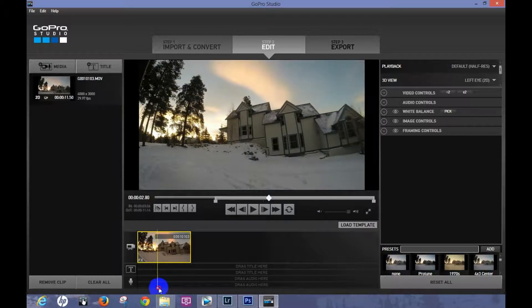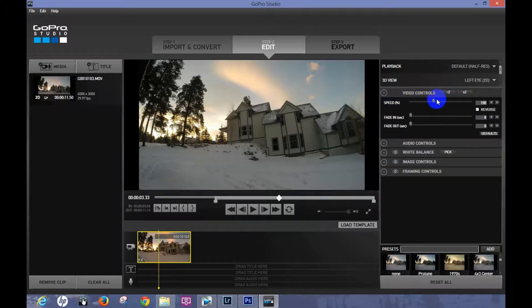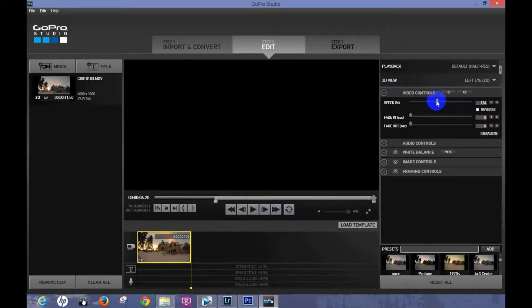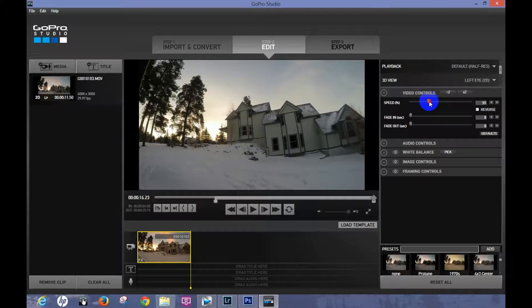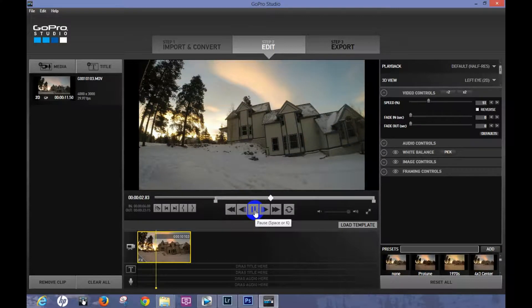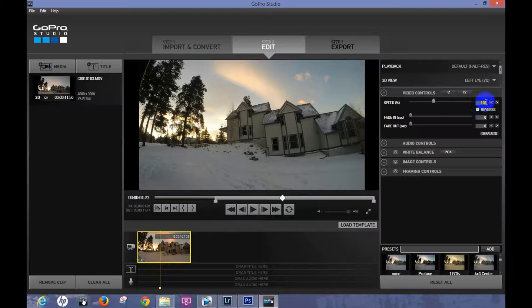Over here you have some cool editing controls. If I want to speed the video up a little bit, I can increase it — let's see what that does. Or if I want to slow it down, I can take it down to about 50% and see what that looks like. That makes it really slow, which can be useful. I like the original length, so I'm going to go back to 100%.